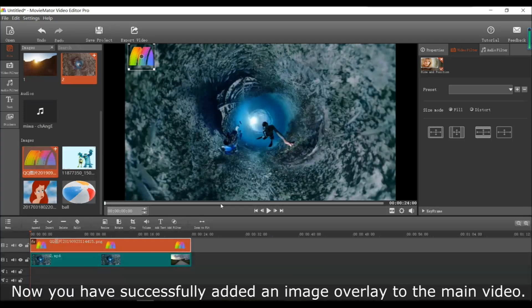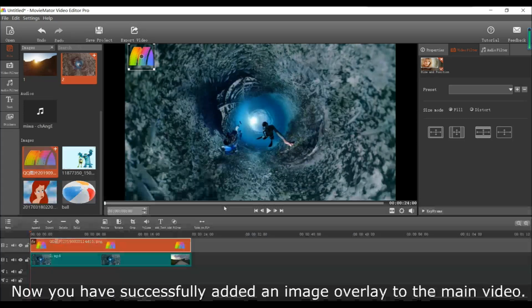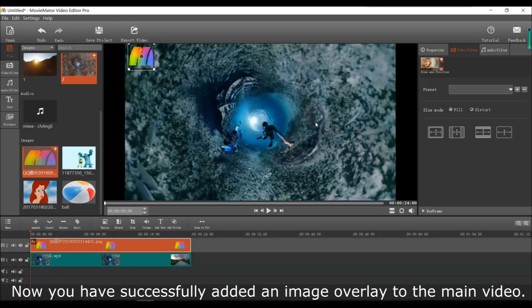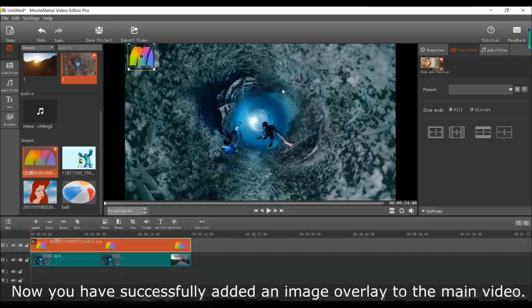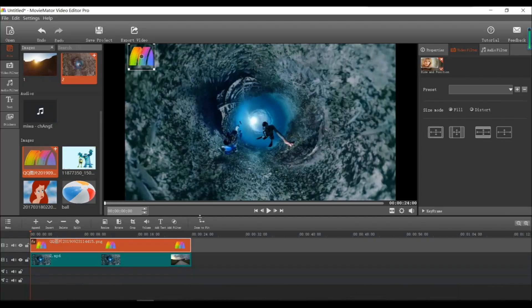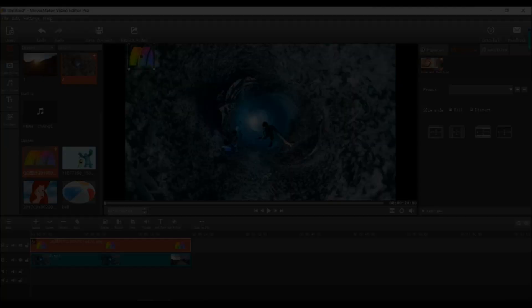Now you've successfully added an image to the main video. These are the results.